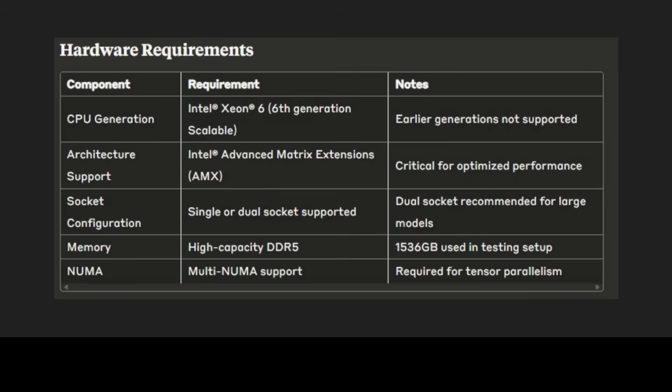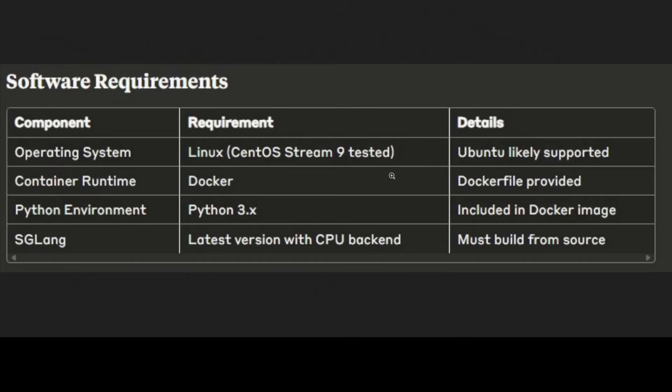High capacity DDR5 memory is essential due to the massive parameter counts of modern language models, with the reference implementation using 1536 GB of memory. Now let me show you software requirements. The software stack is built around a containerized Linux environment using Docker, which simplifies deployment and ensures consistent performance across different systems.